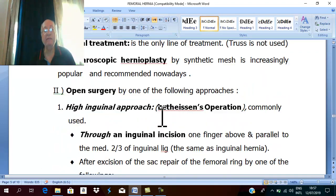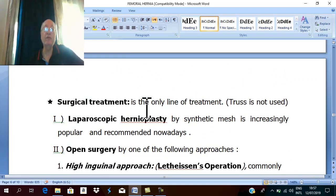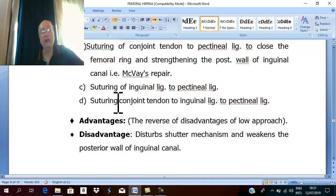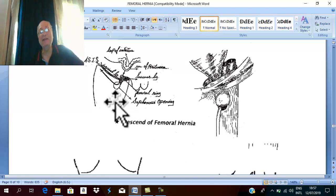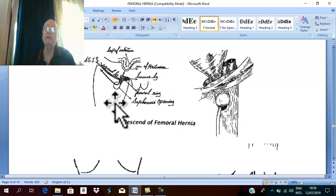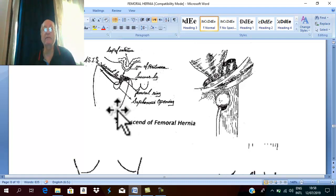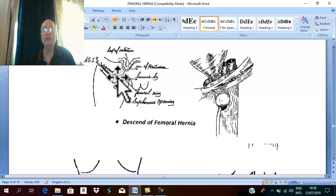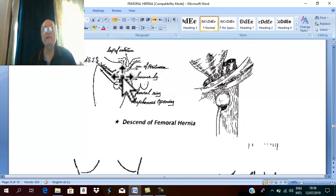The treatment of femoral hernia is only surgical — a truss is contraindicated — because it is the most liable hernia for complications. Therefore, the operation should be done as soon as possible. The most recommended technique nowadays is laparoscopic hernioplasty using a synthetic mesh. After reduction of the hernia, the femoral ring is closed by a synthetic polypropylene mesh.